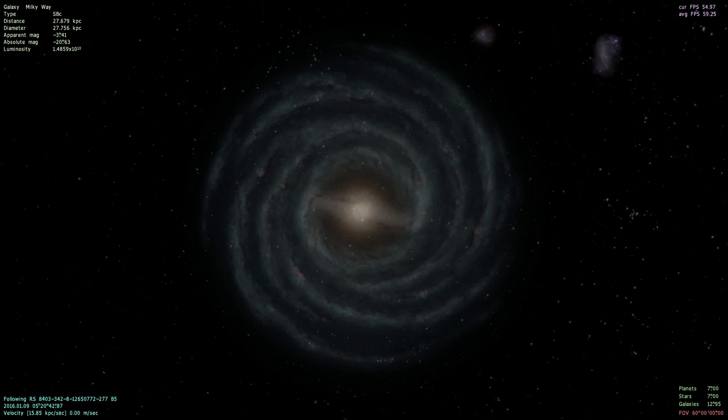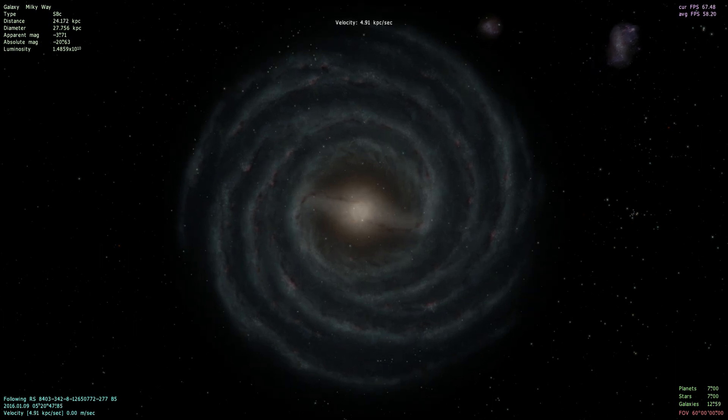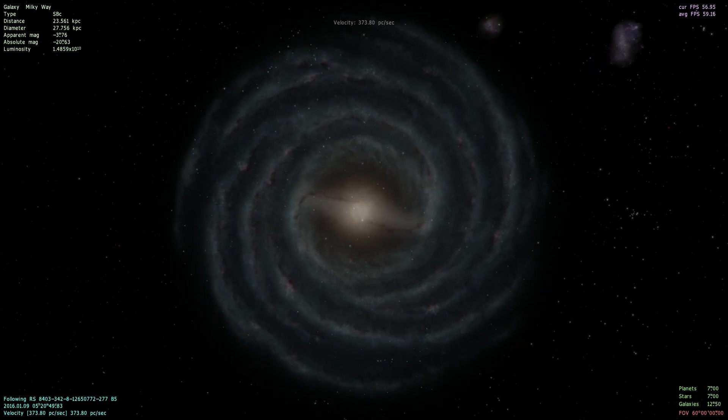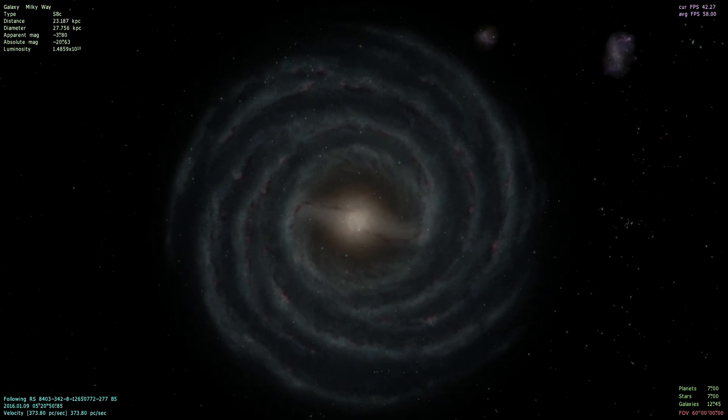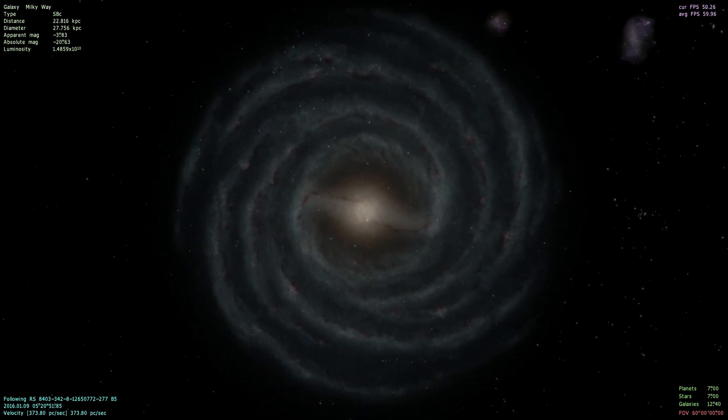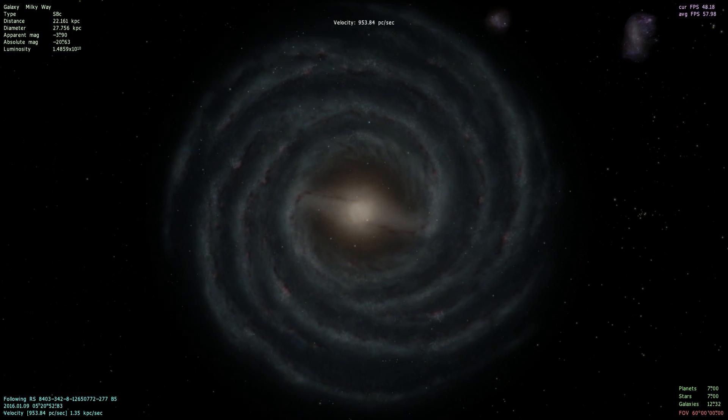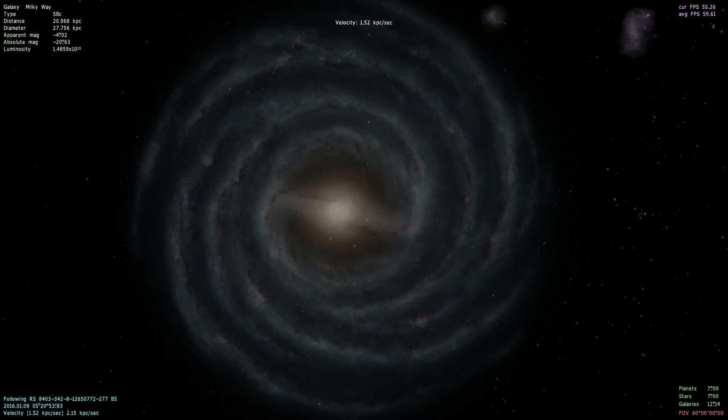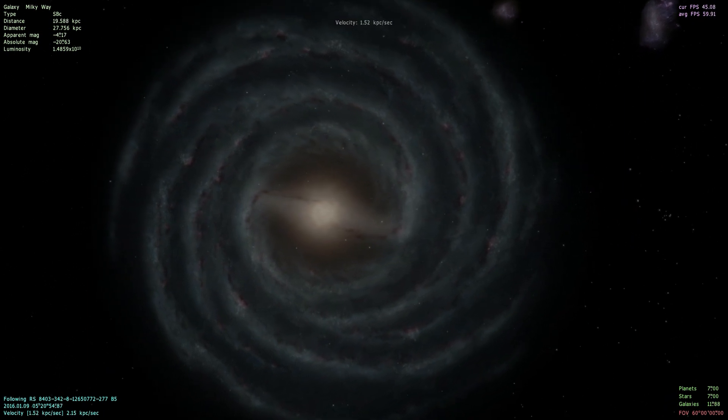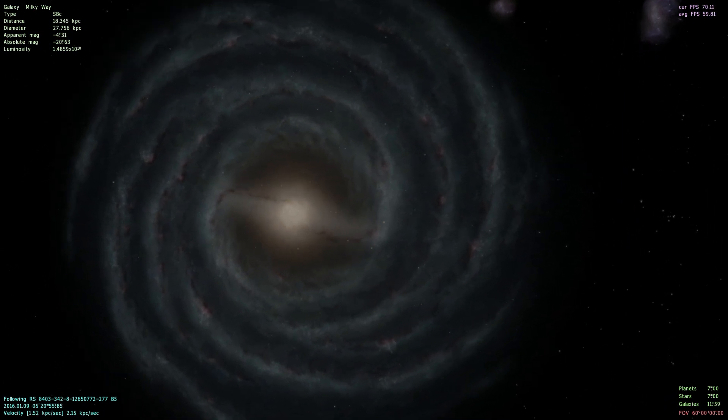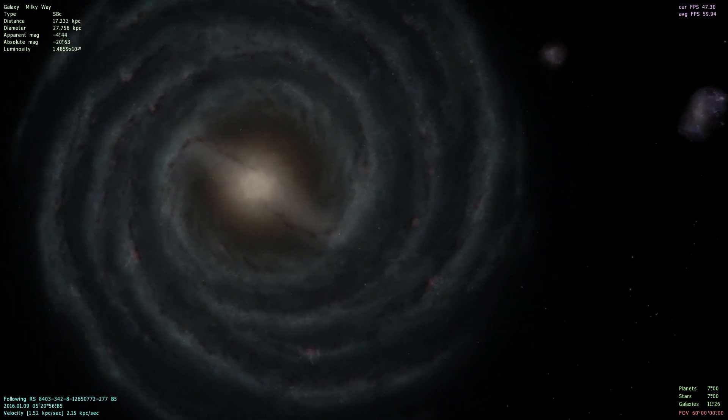Welcome to another episode of Random Planet with Life. Today, we're not quite going into the Milky Way.